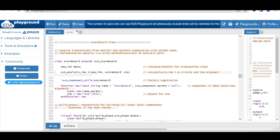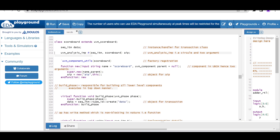Inside the scoreboard, it has this analysis implementation port. We define UVM_ANALYSIS_IMP parameterized with the type of transaction, and the second argument is the scoreboard class itself — so we are defining the implementation detail inside the scoreboard class itself.